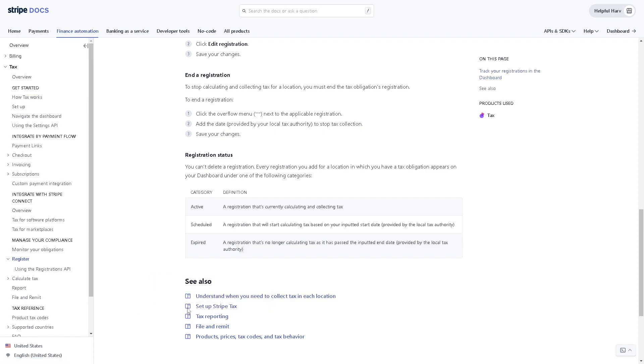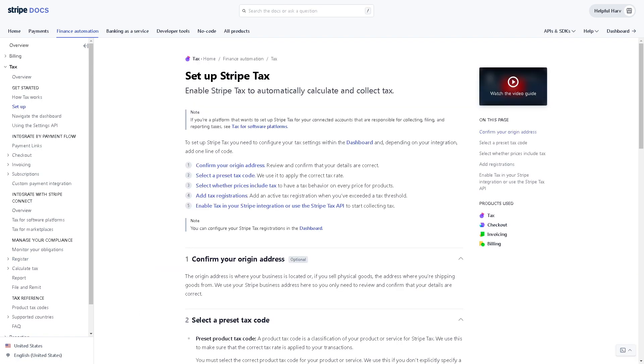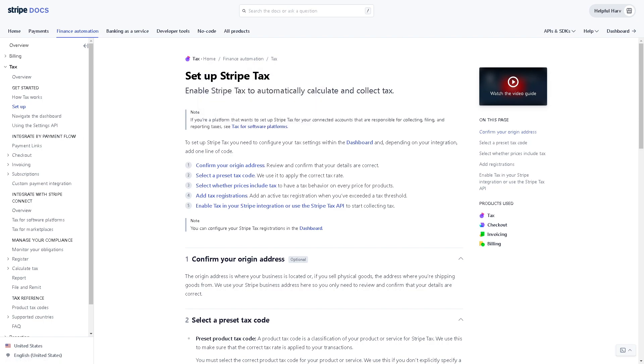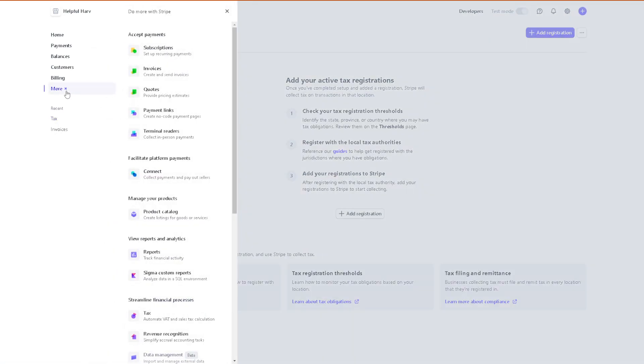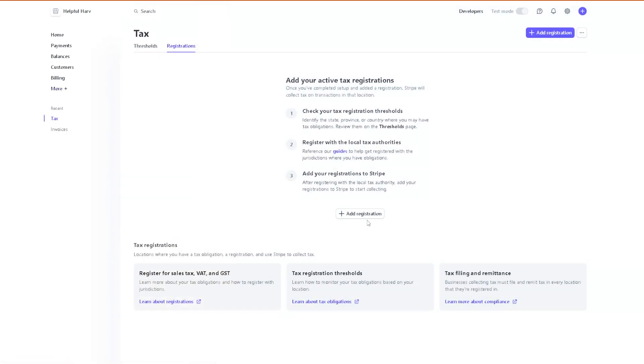And again if you wanted to set up your Stripe tax, enable Stripe tax to automatically calculate and collect tax. And just go for the tax for software platforms. And once you've done all of that, just go here at the left side panel, click on more, and of course go to tax so you can automate the VAT and sales tax collection. Just click on the add registration and you are all set.